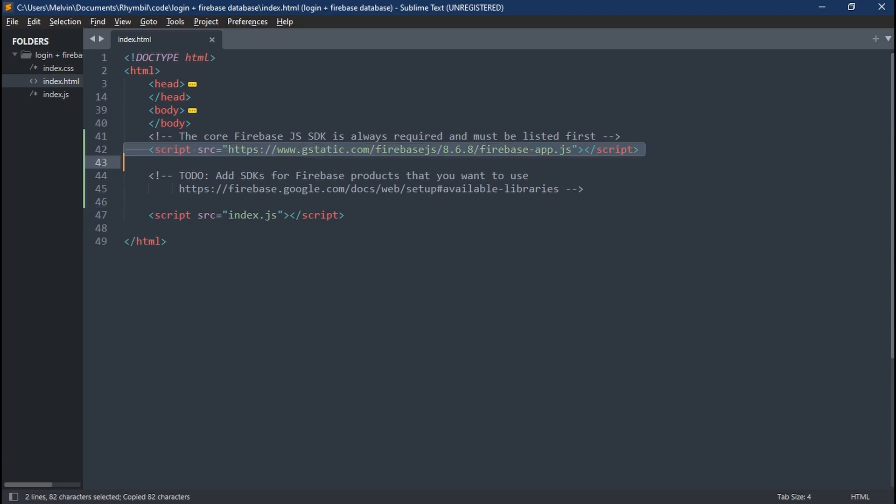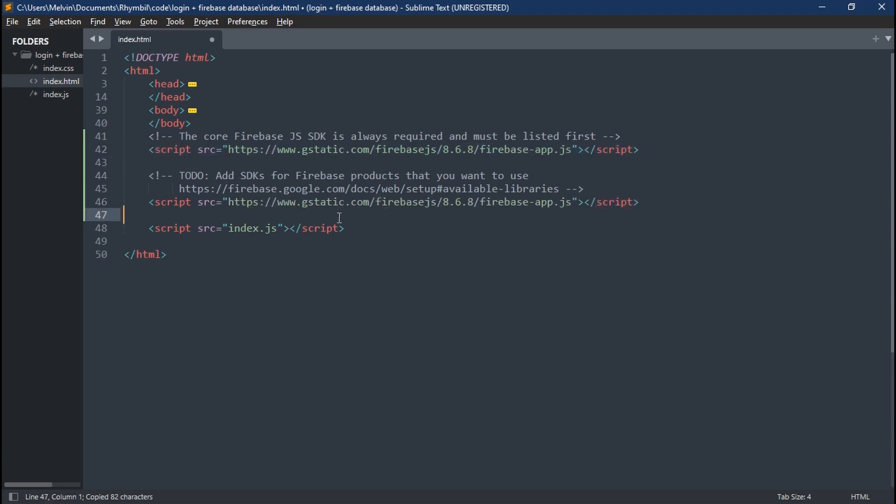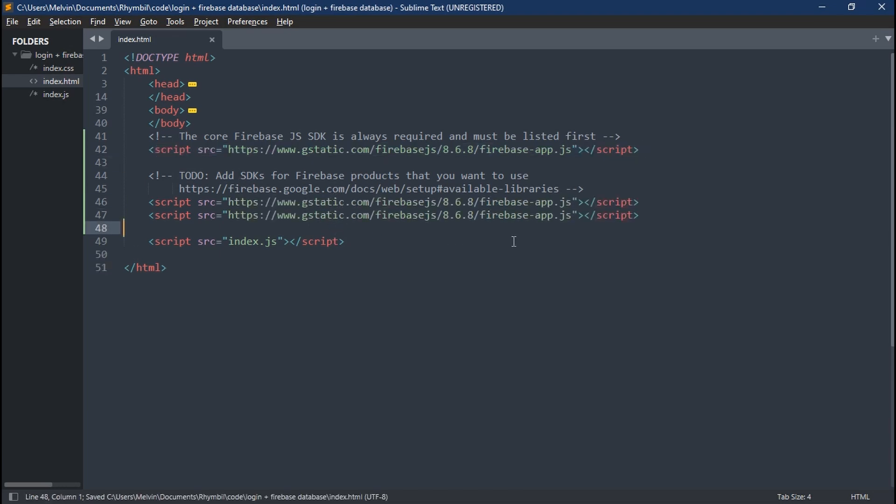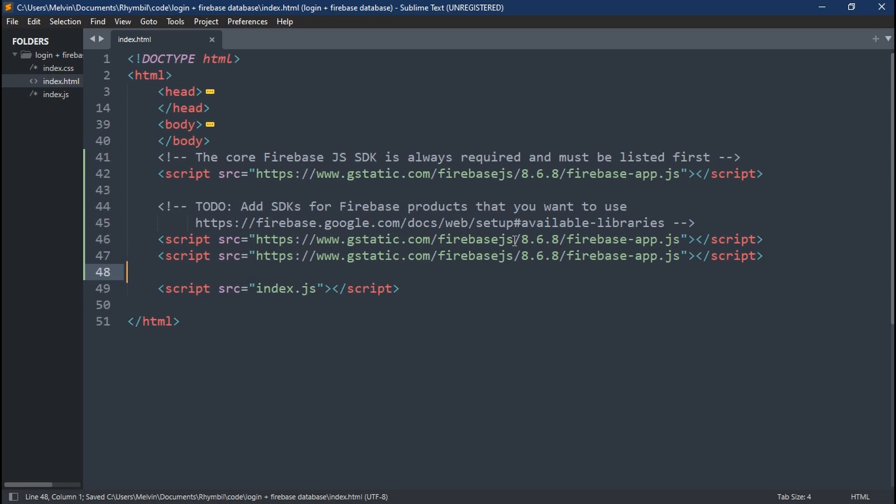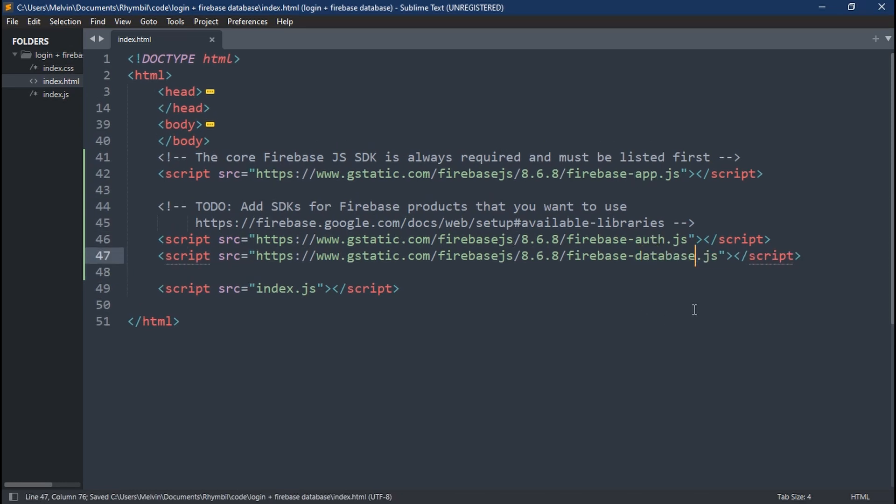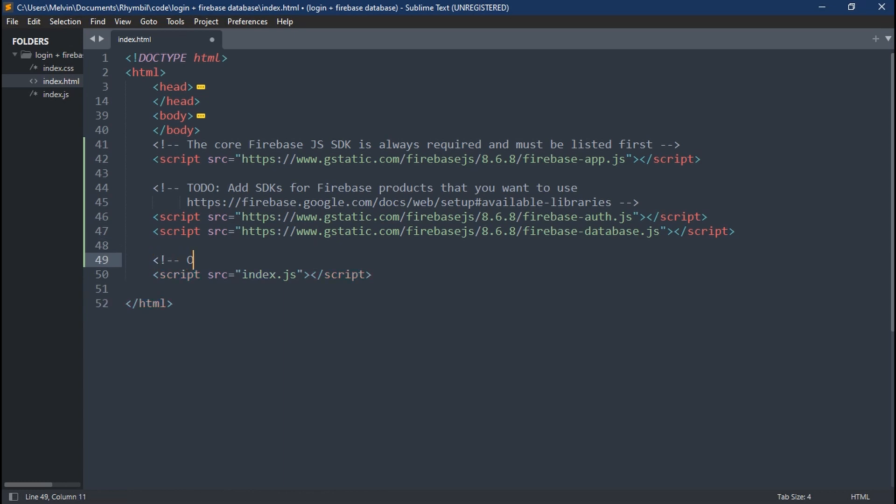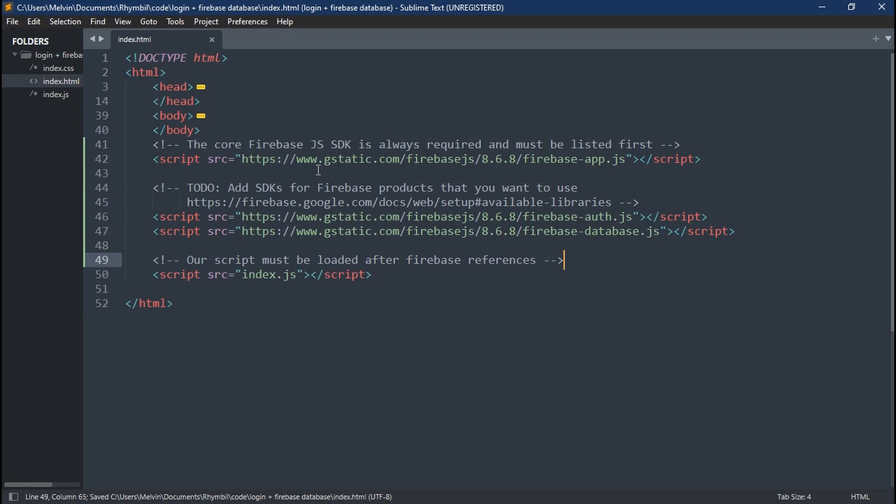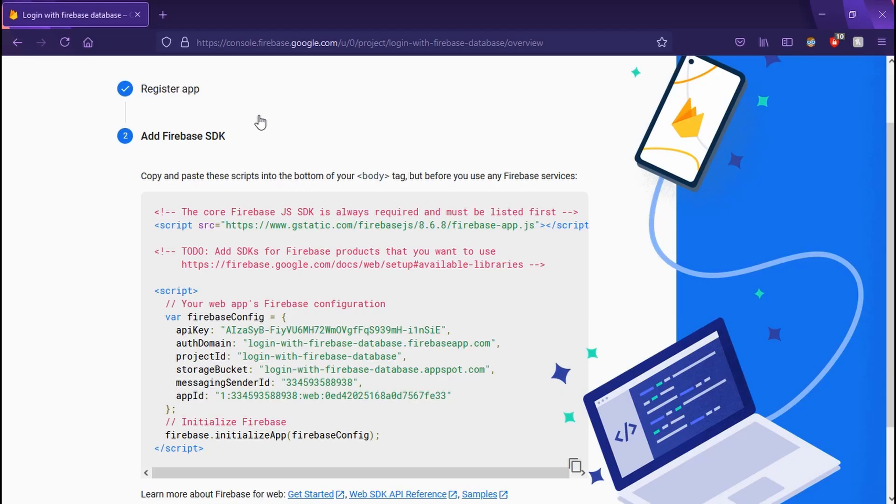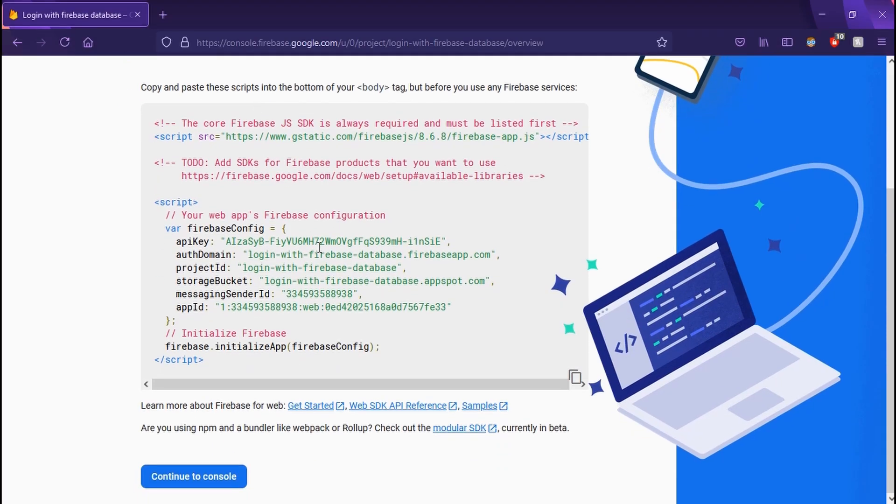And now we're going to have to copy this HTML script reference into our HTML file. Once copied, we're going to go ahead and duplicate the script tag. Change it from app to auth and database. And just a side note, don't forget, these scripts must be above your index.js. That's important, so they load first before you can use them in your JS file.